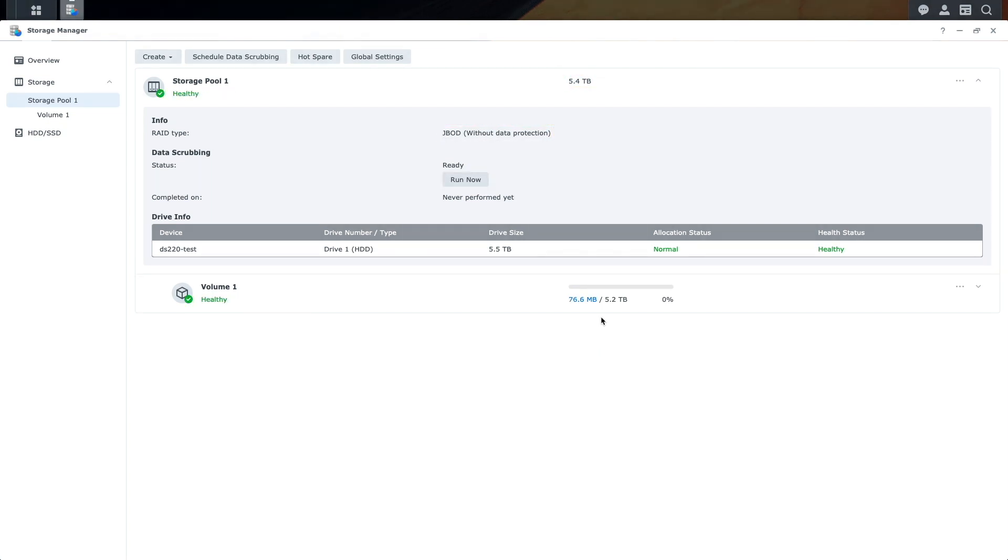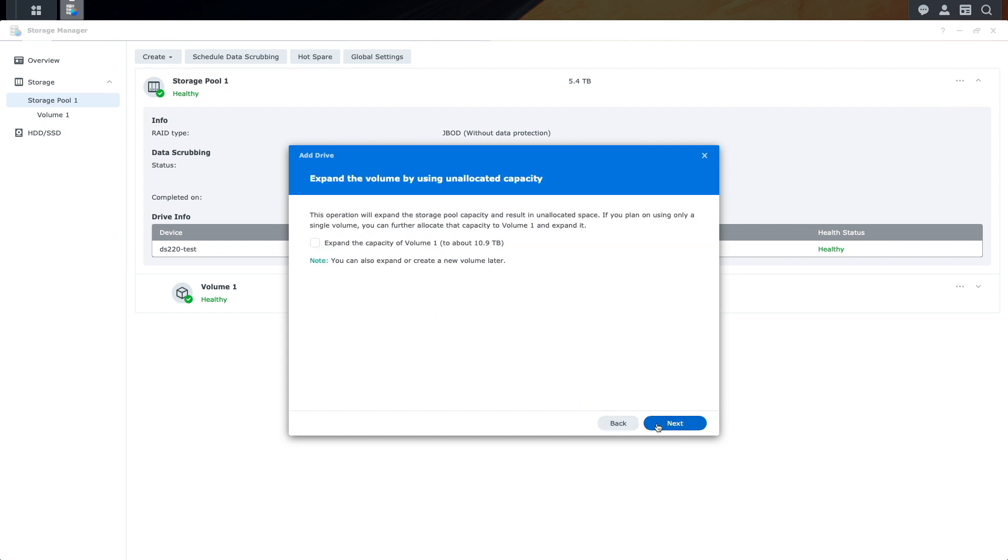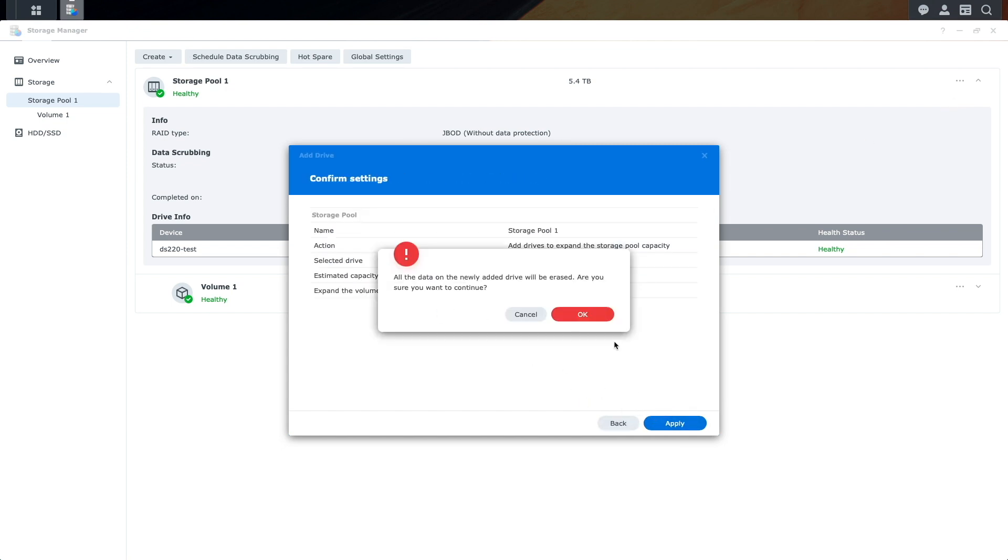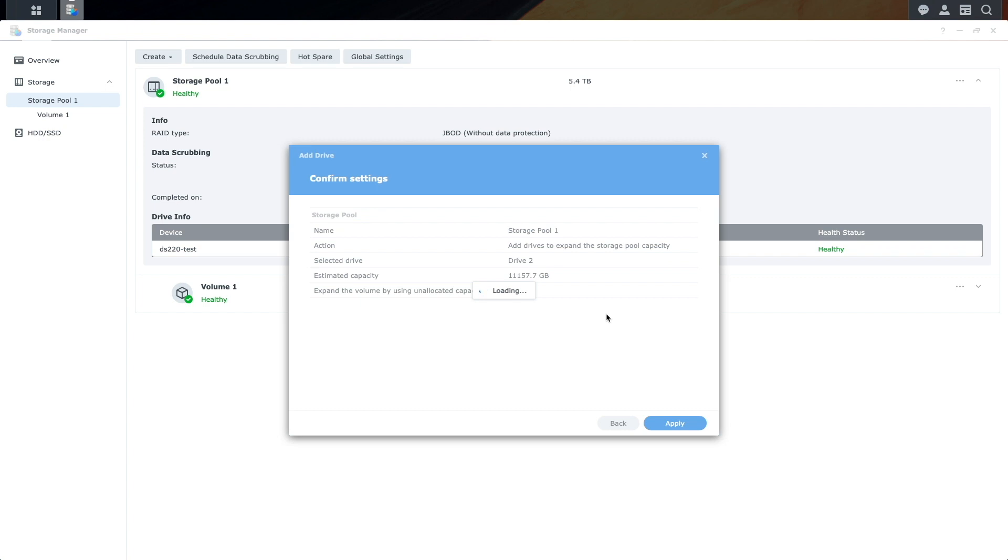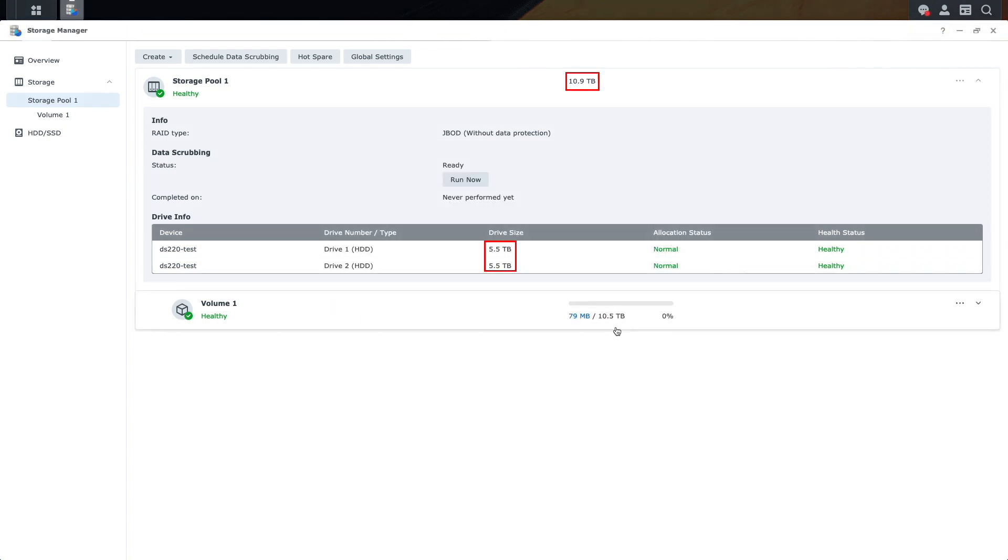If I'd like to increase the storage pool capacity, I could add the second drive to the pool, which I'll do now by selecting Add Drive and running through the Add Drive wizard. Once the setup is completed, we can see the increased capacity of the pool, which combined the capacity of the two drives, like a RAID 0 setup.